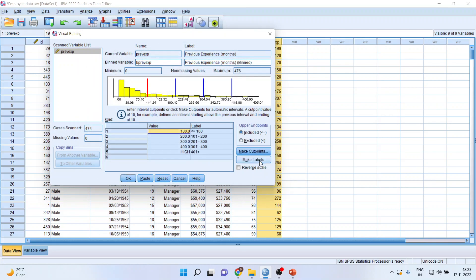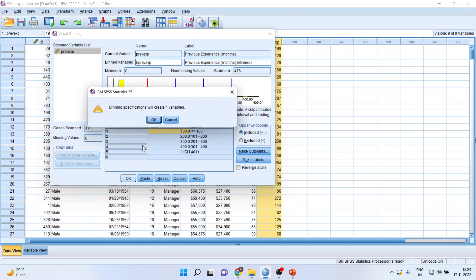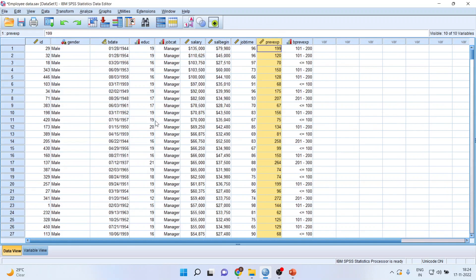Make labels. This serves my purpose: 0 to 100, 101 to 200, 201 to 300, 301 to 400. You can also have included and excluded criteria activated here. Click OK. Binding specifications will create one variable. Click OK. And you can see here. The coding has been done automatically.